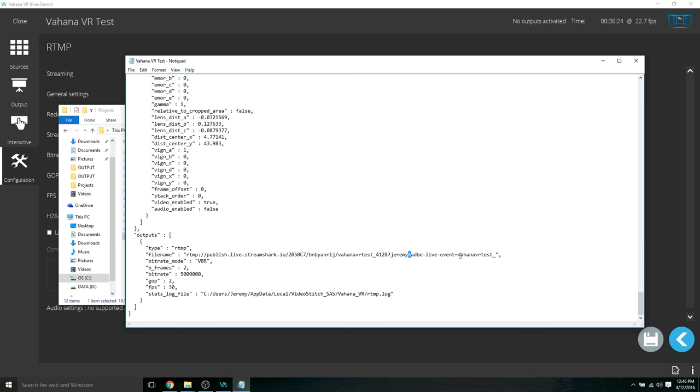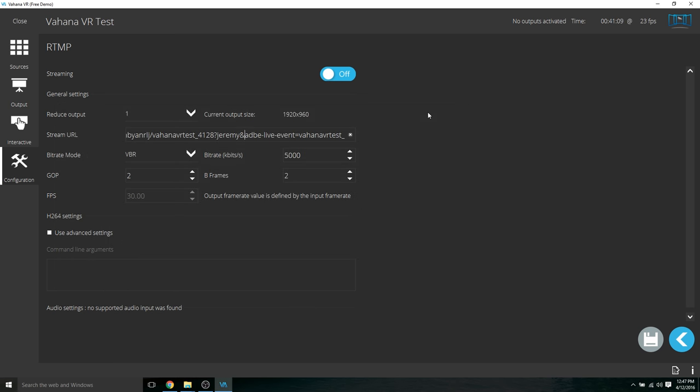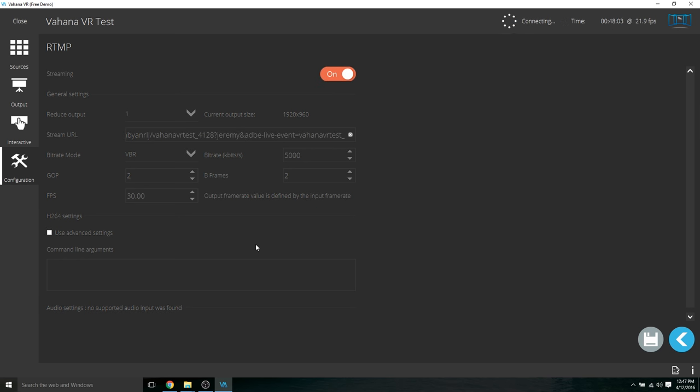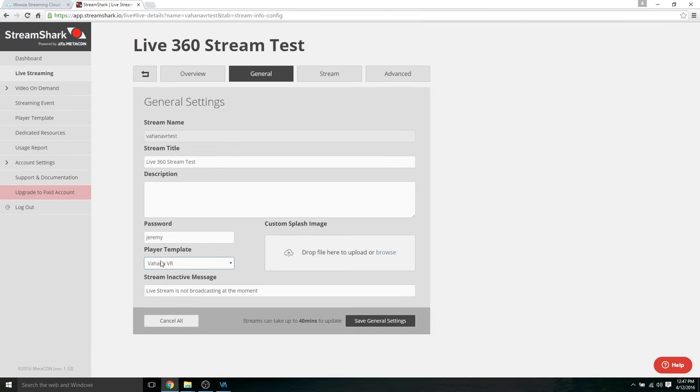I was running into that problem and StreamShark with their awesome, amazing support was able to help me with that. And I got it running immediately after I figured that out. I was struggling with this for so long. Okay, so I'm going to stream this and we're going to go to StreamShark to check out the stream.